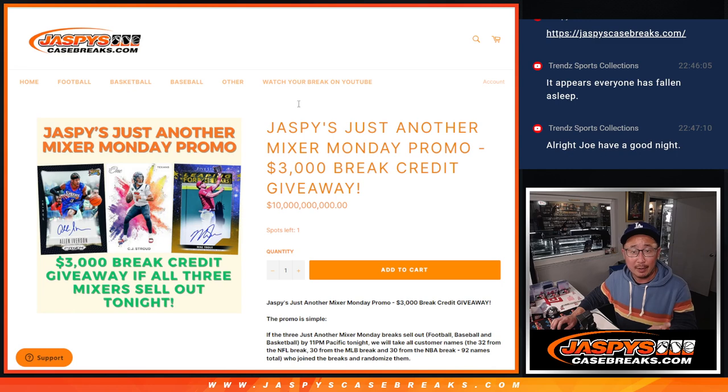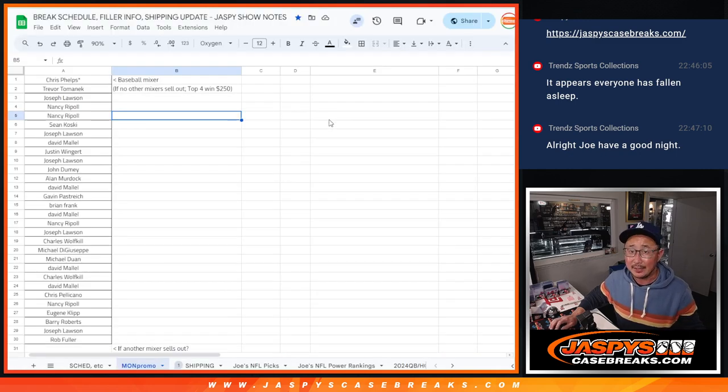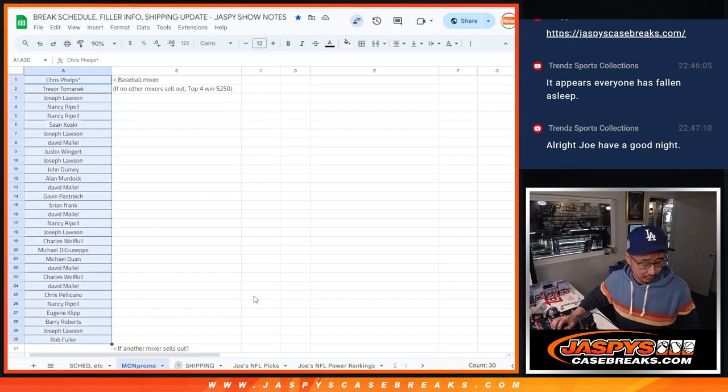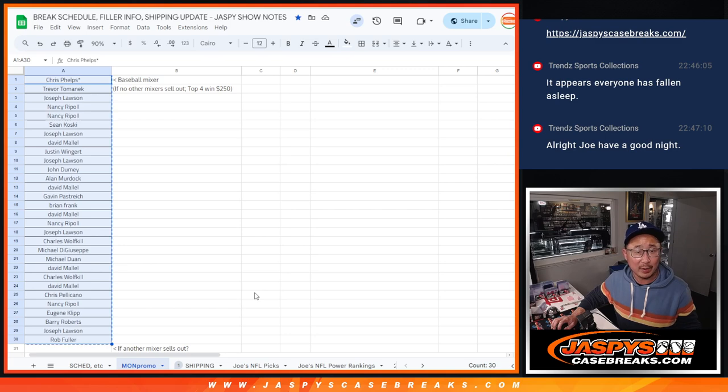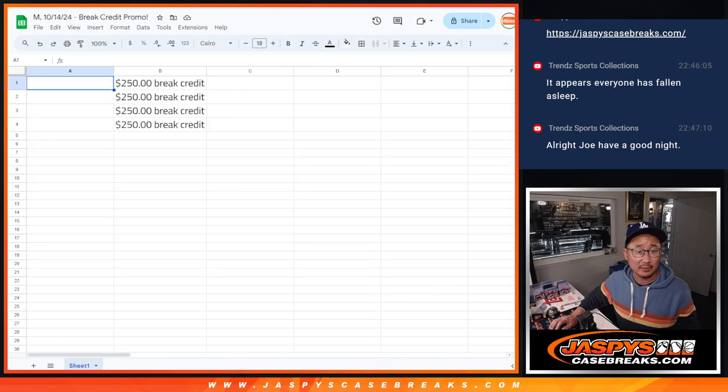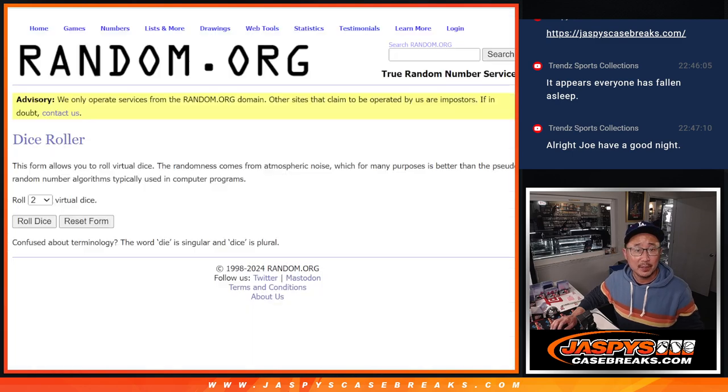But for break credit purposes, for the people who are in the baseball mixer, thanks. Appreciate everybody getting in early and often on that. So we're going to reward you with a little bit of break credit here. Top four is going to get $250 of break credit each. A little something for you guys getting in to the action early.